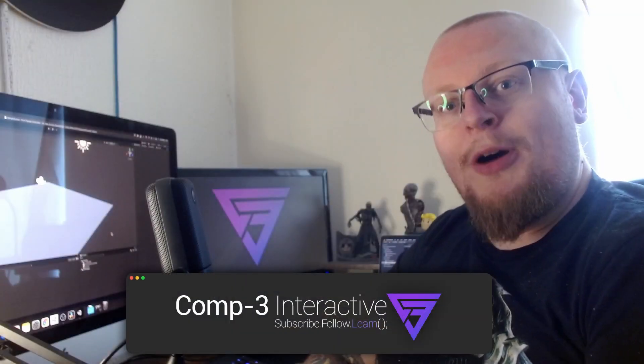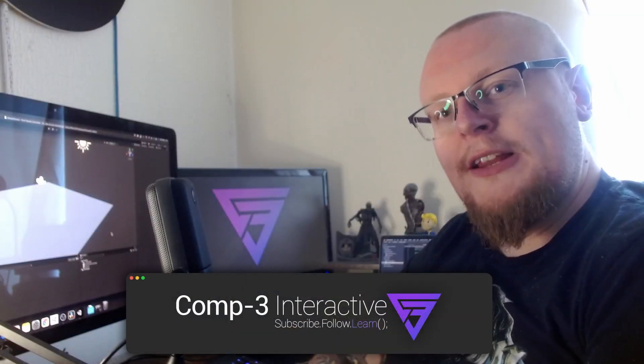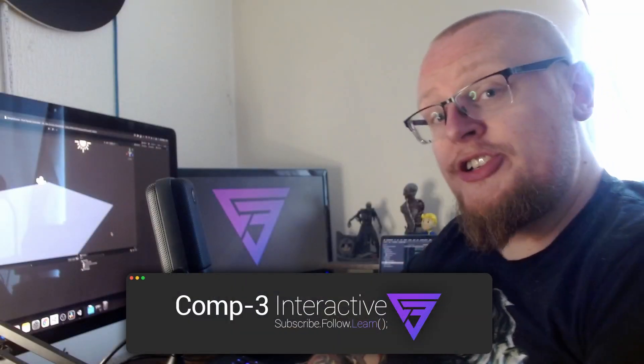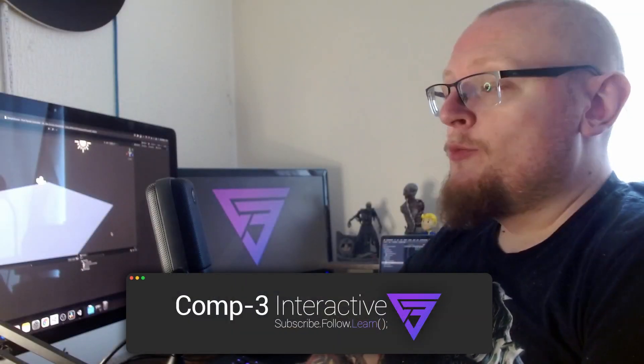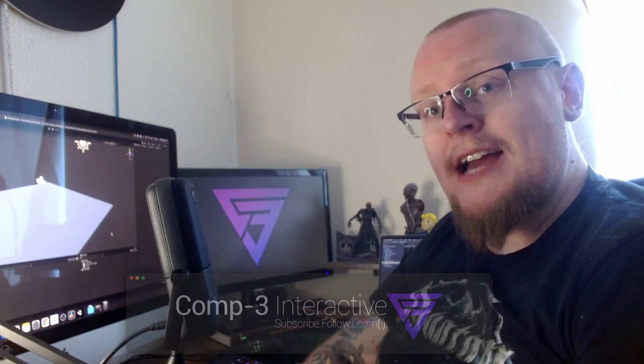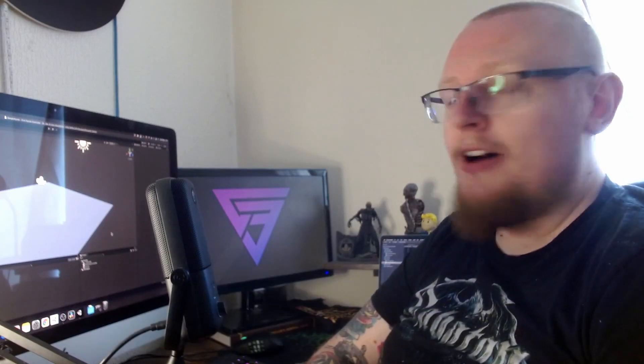Hi guys, Mike here from Comp3 Interactive. Welcome back to the channel and welcome back to the second part of our first person controller series.